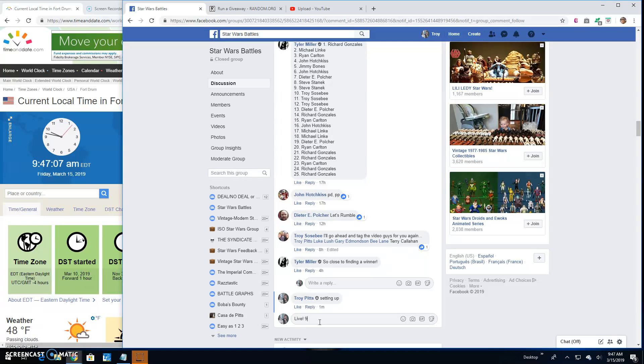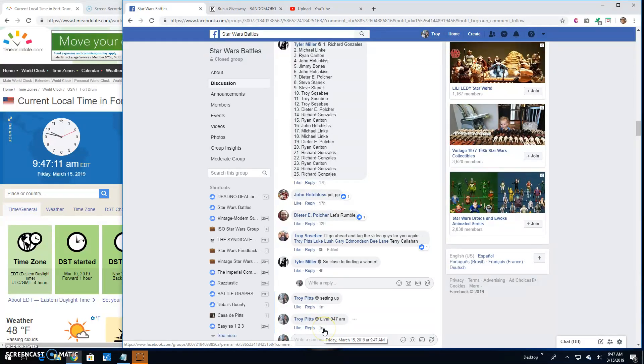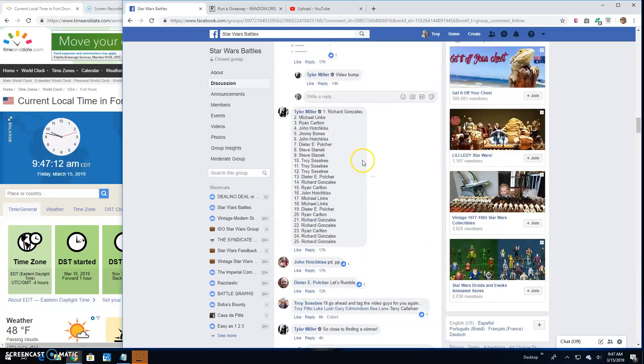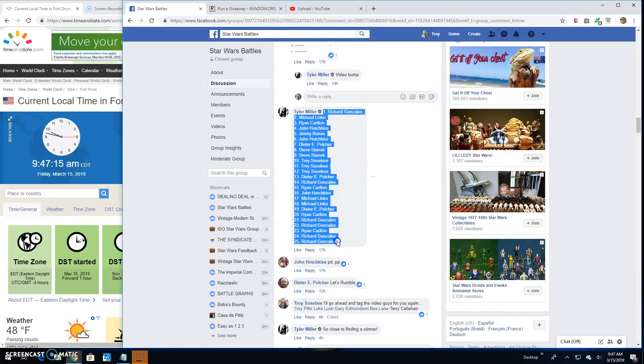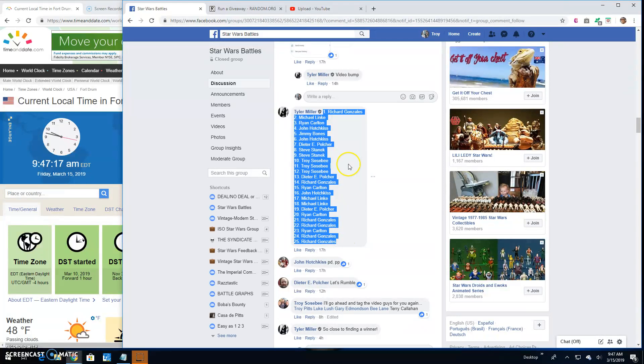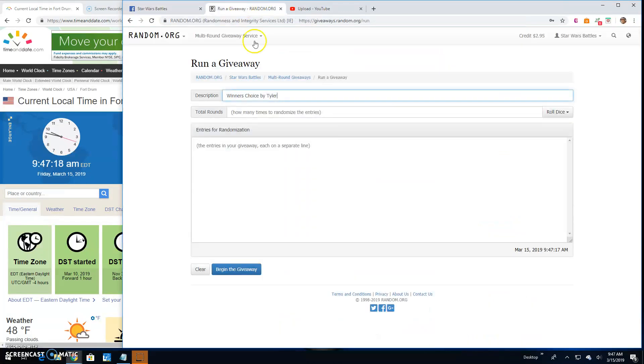It's 9:47. There it is. Here's your list. 1, 2, 25. And grab that, and go to random.